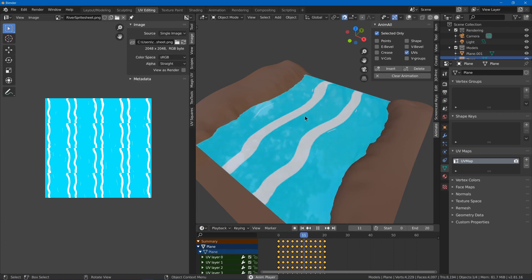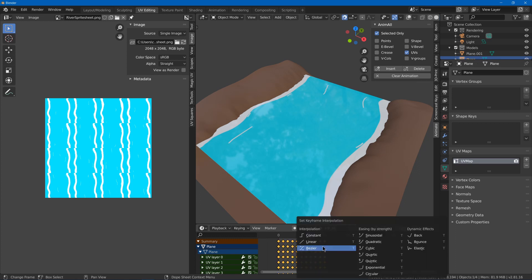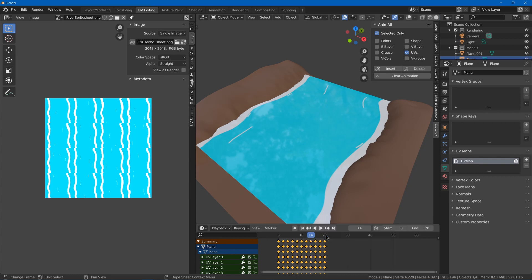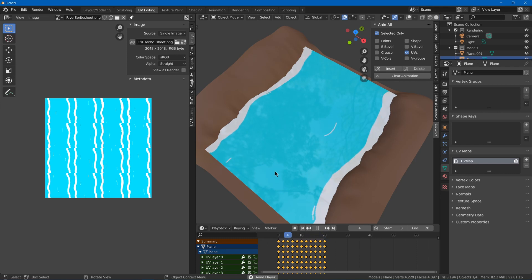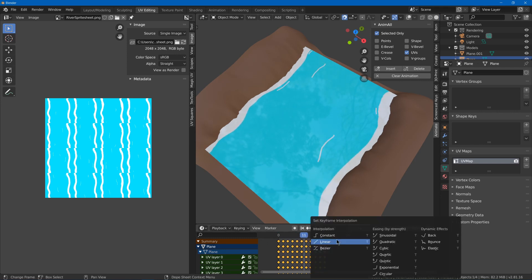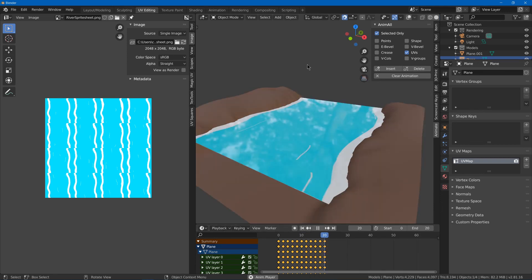If I press play it doesn't look good because it generated in-betweens. So with my keyframes selected I can hit T and choose constant interpolation, which will make it only have the keyframes and not in-between frames. You may also want to choose linear interpolation instead of Bezier for the panning texture technique.